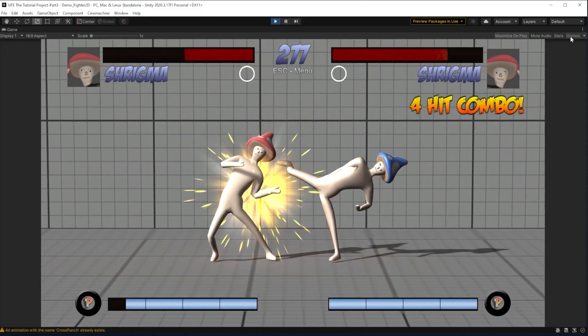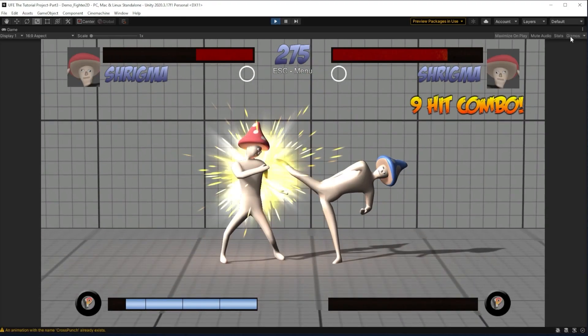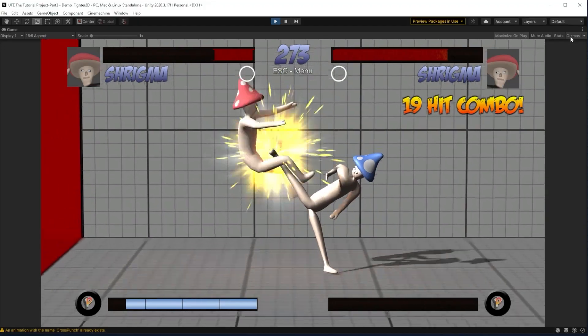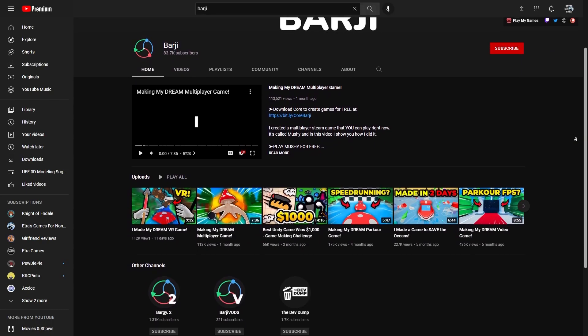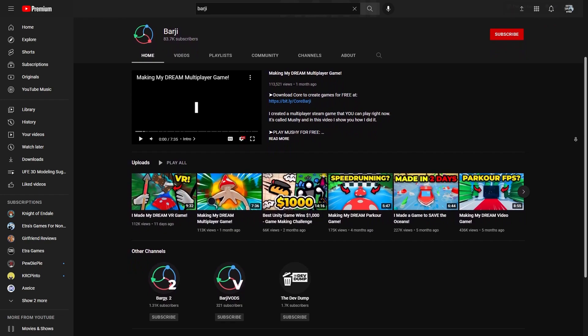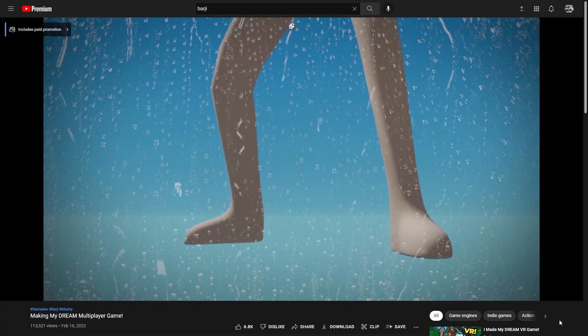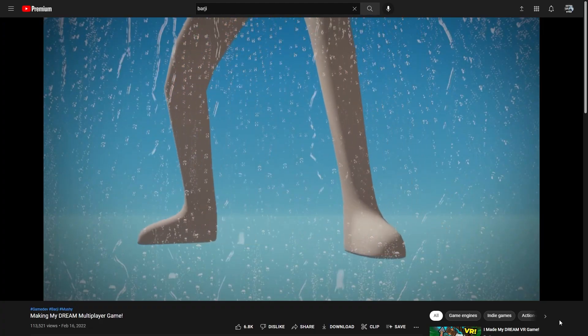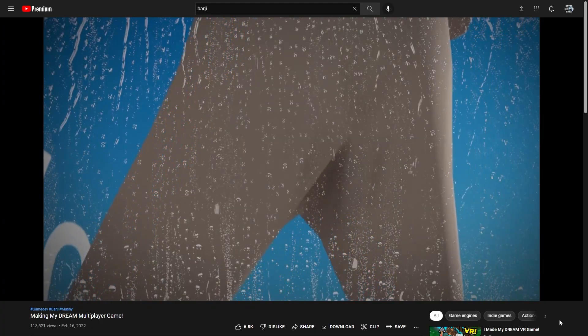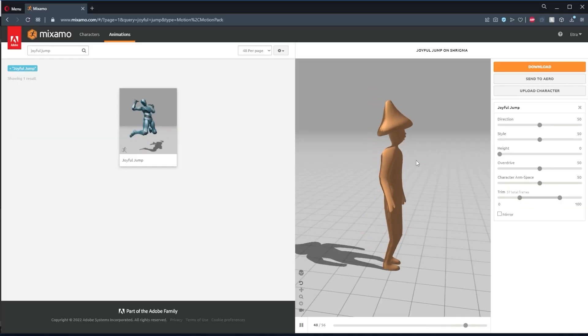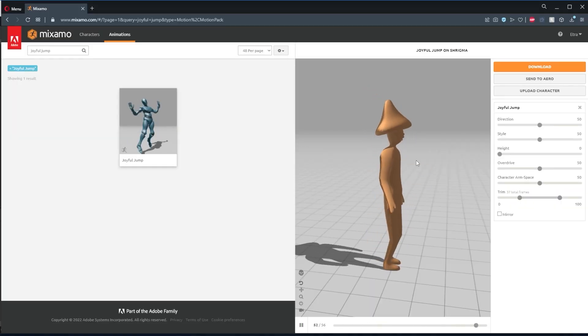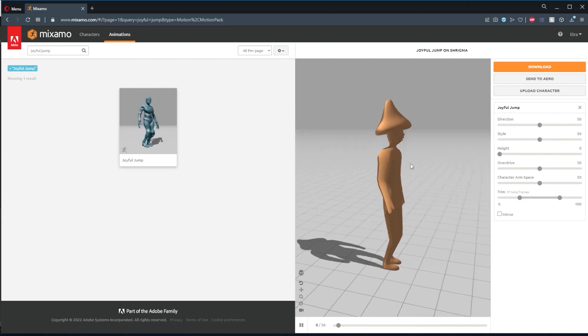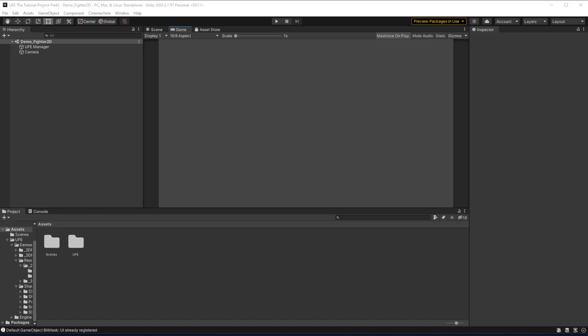So I'm going to start by grabbing our custom character Shrygma that we made in the last episode. Shrygma was graciously provided by the game dev YouTuber Bargy for this tutorial, so check him out if you want to see Shrygma in his native first-person shooter environment, but for now we want to get some animations to make Shrygma's zany design fit well in our fighting game. So let's head into UFE and see exactly what we need.